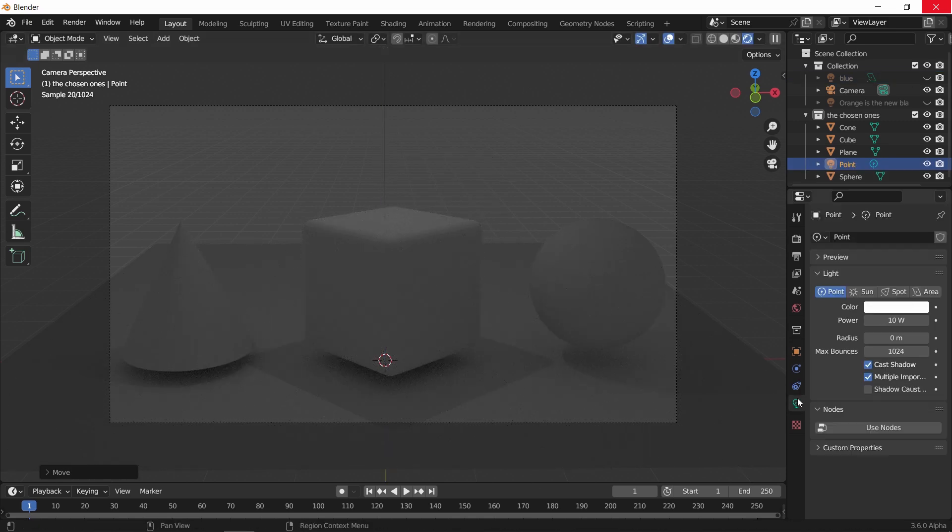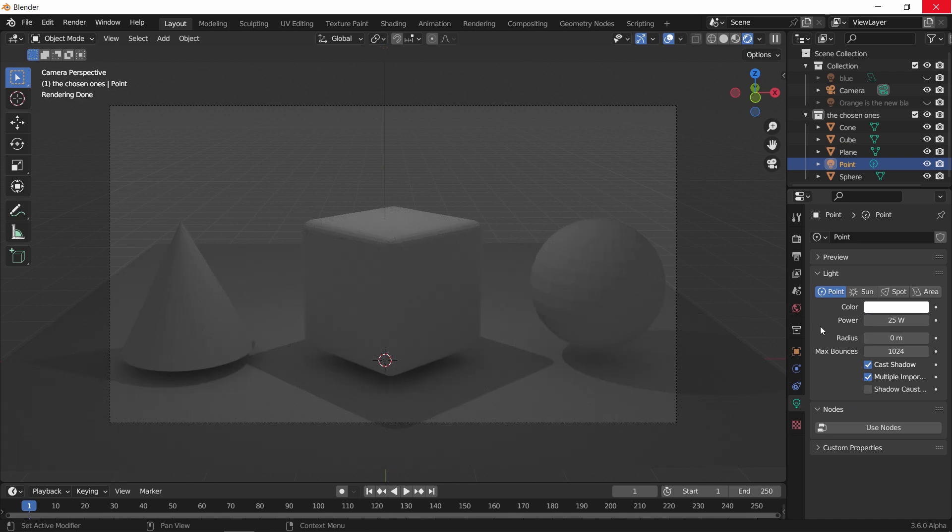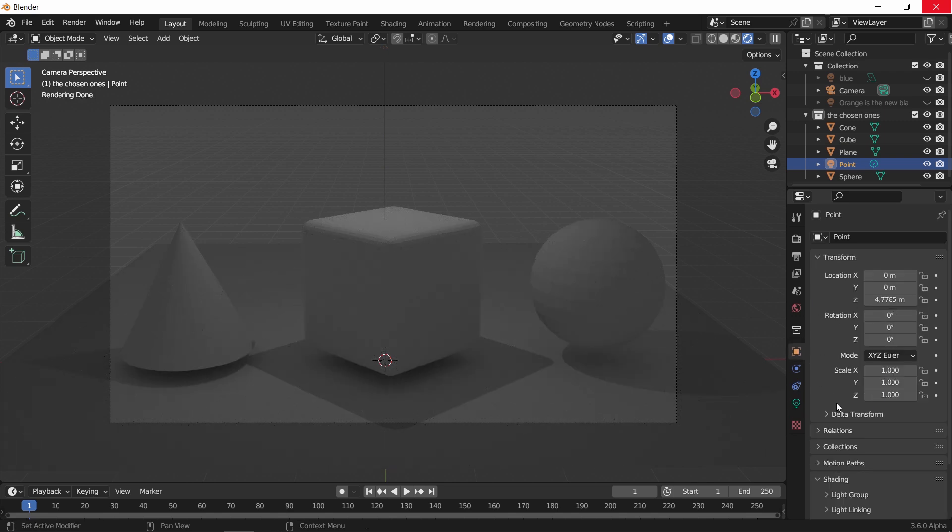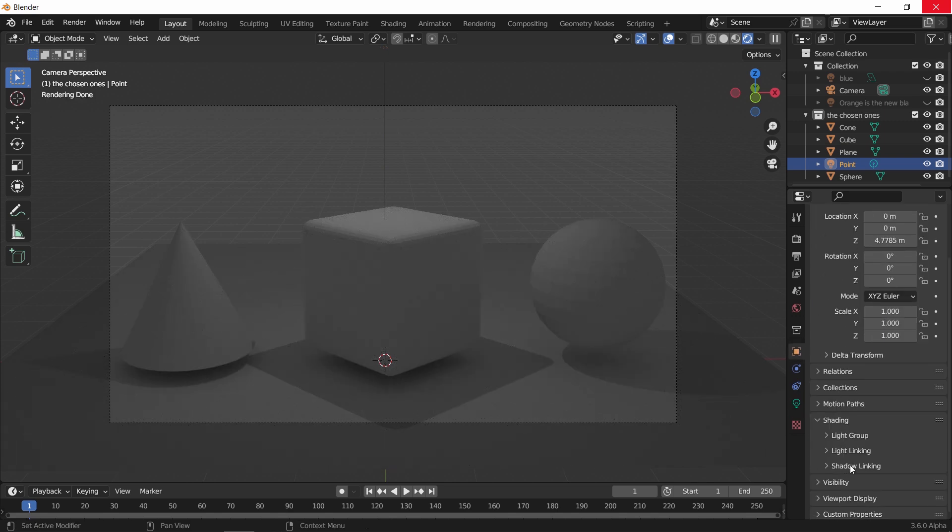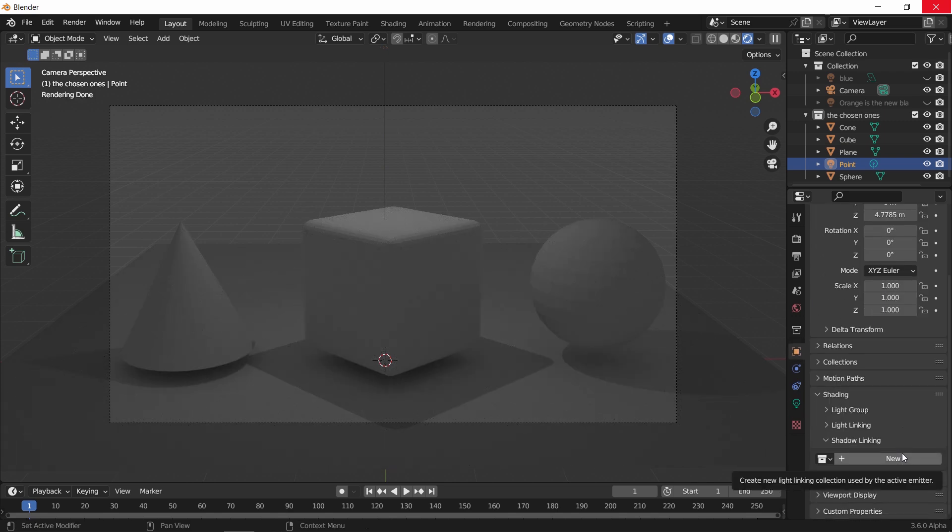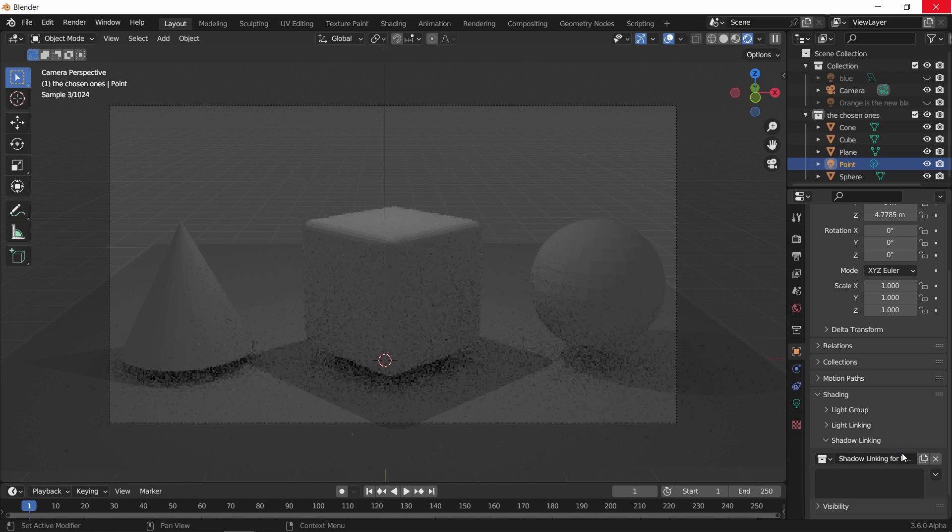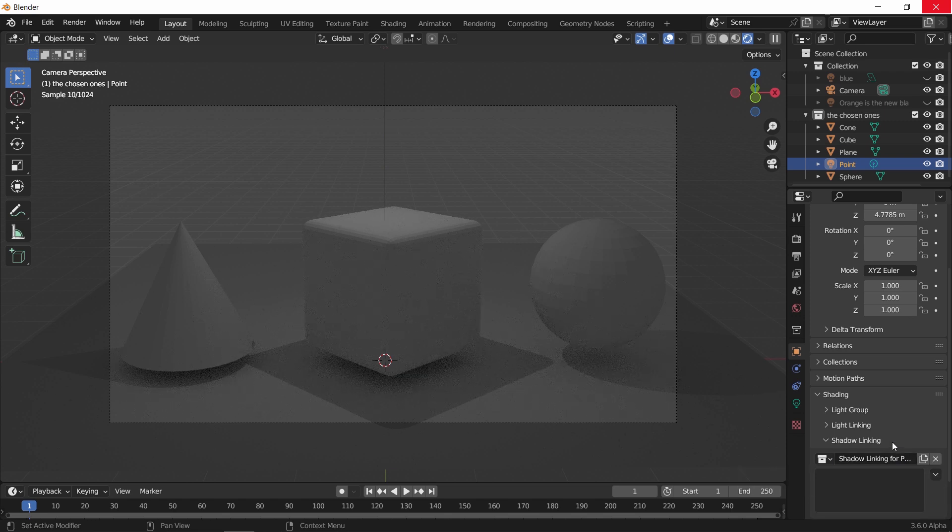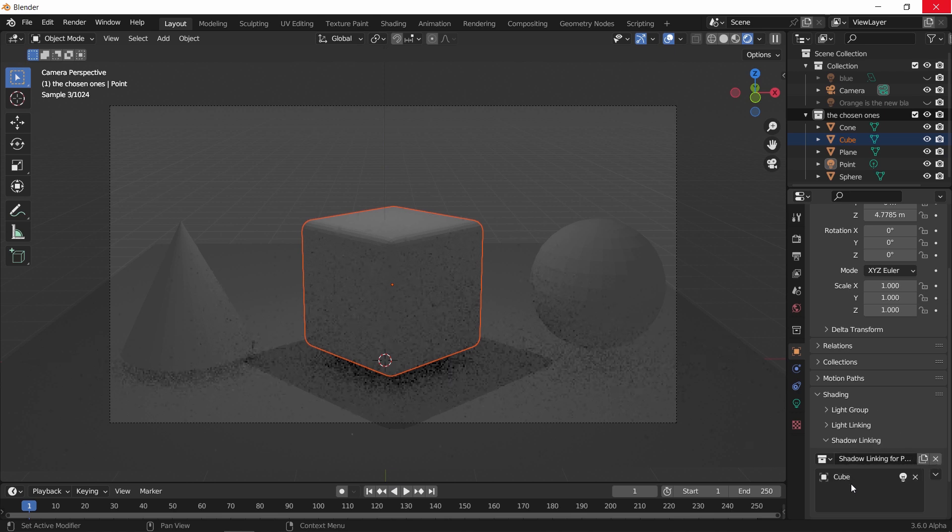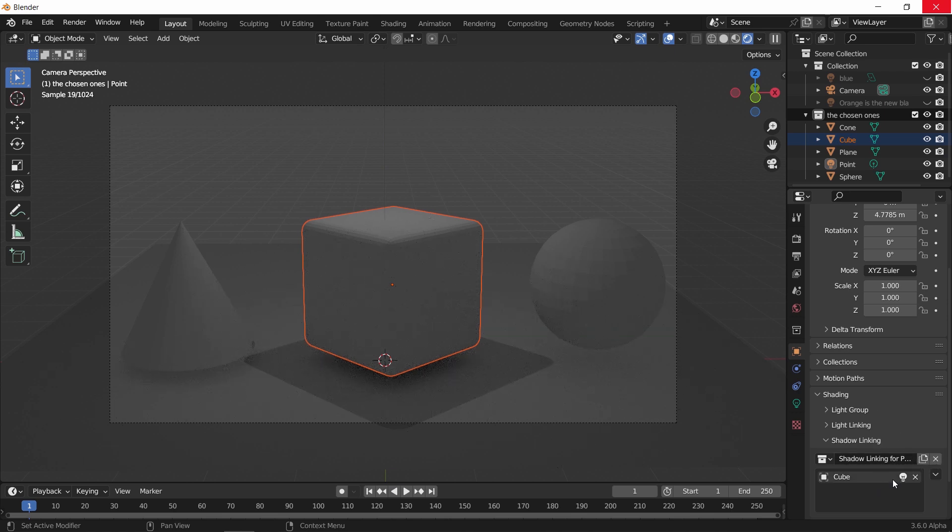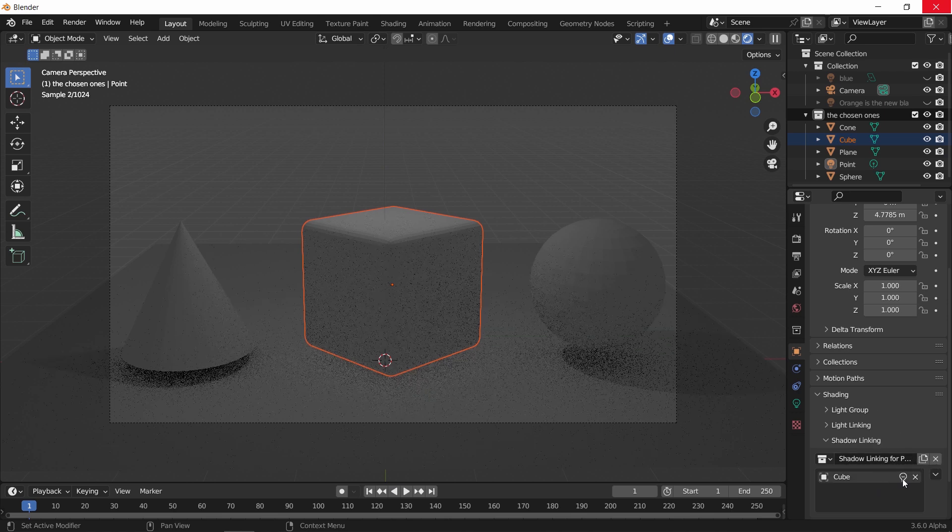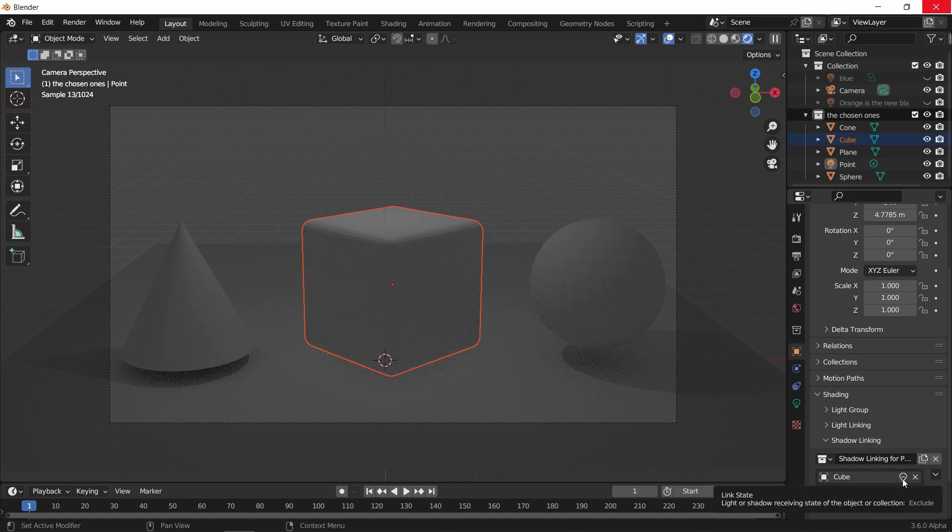Now as before, we can select the lamp, go to the shadow linking tab, and either use a collection you have or hit new to make a shadow group. Whatever you place there will be included in the light, and once you turn it off it will be excluded.